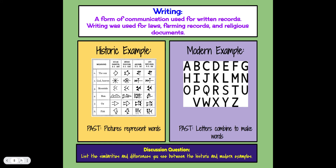Writing is a form of communication used to keep records — for laws, farming records, religious documents, and so on. A historic example would be pictures that represent words, like hieroglyphs or cuneiform. Today we have modern examples: every language has an alphabet, and letters combine to make words. For your discussion question, list the similarities and differences you see between historic and modern examples of writing.